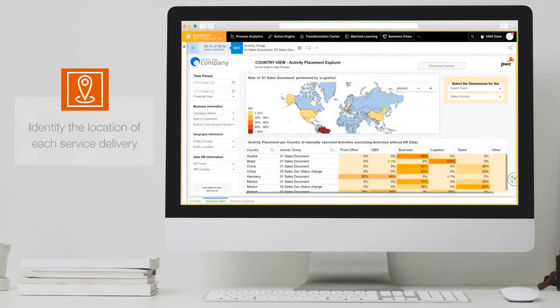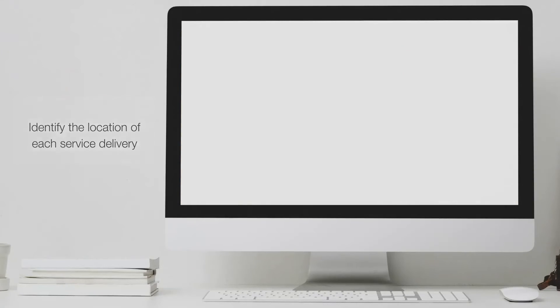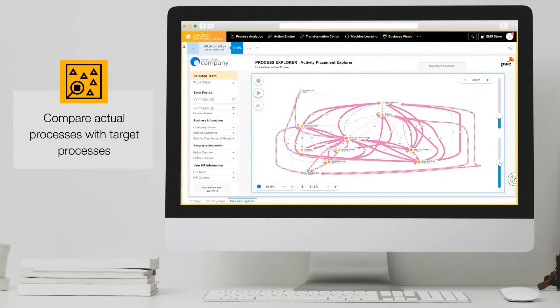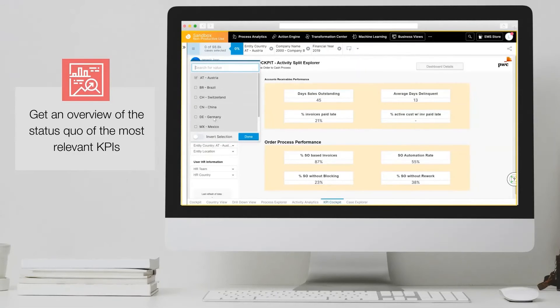Identify the location of each service delivery and align it with your GBS and SSC target picture to realize their full potential. Align your actual processes with your target process model, and get an overview of the status quo of the most relevant KPIs — for example, the degree of automation or days sales outstanding.